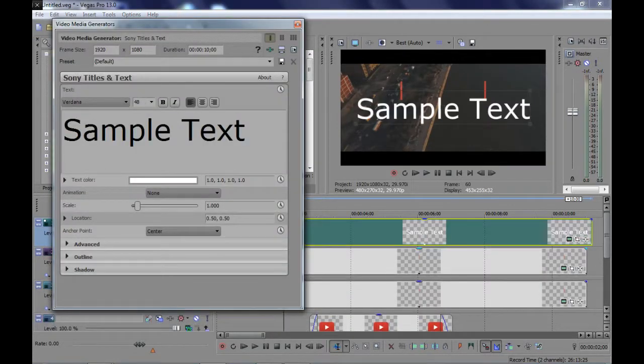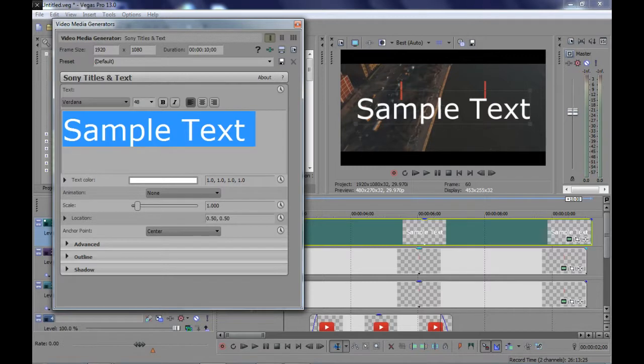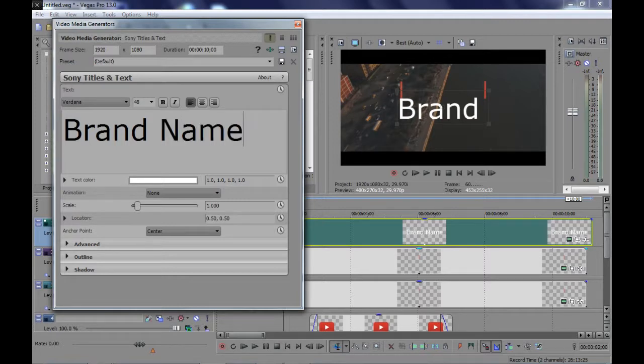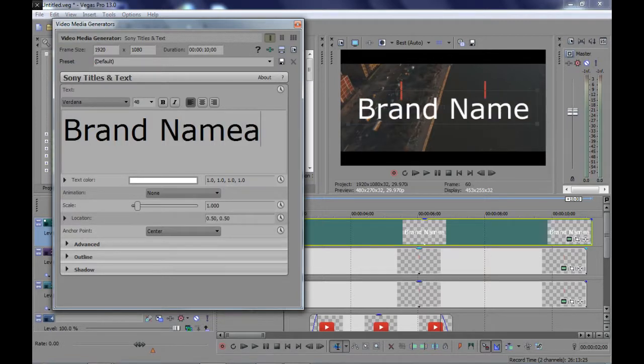Now our second part is over. We will now work on the text. To create animation on text, we will use masking.